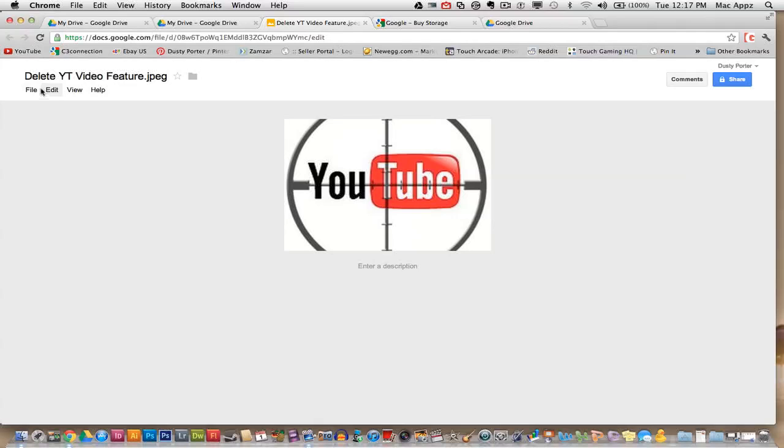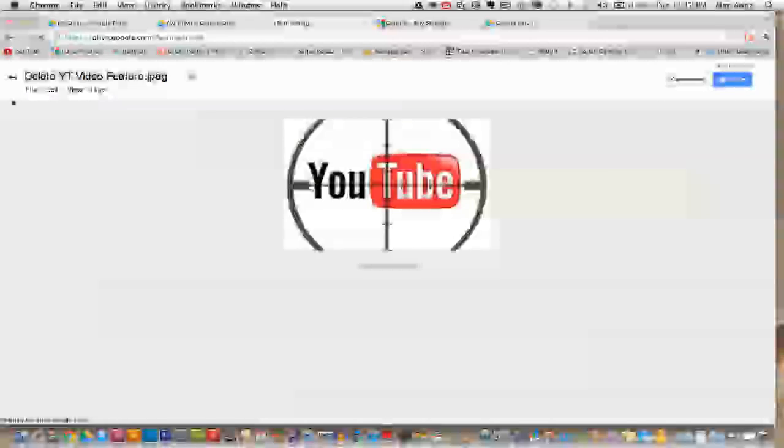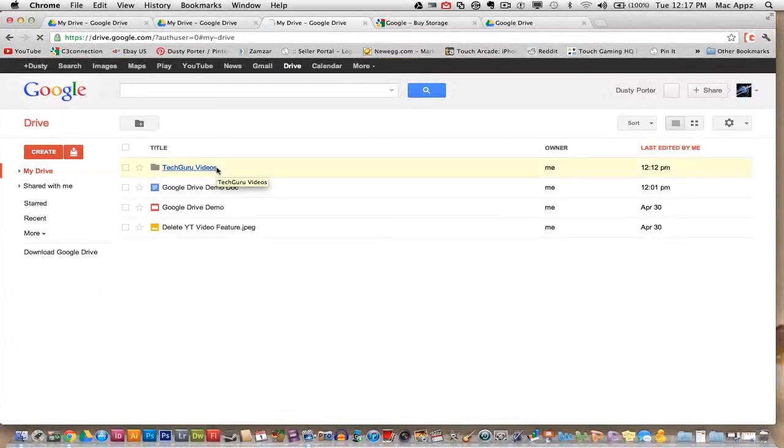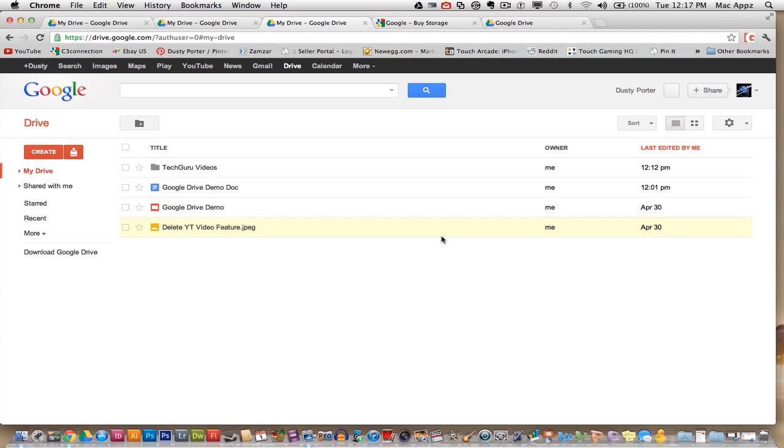But if you want to go back to your home page on Google Drive, you won't even see it. But if you go up here and highlight, you'll see a little back to Google Docs application here, a little arrow. Click on that and you'll go right back to your home.